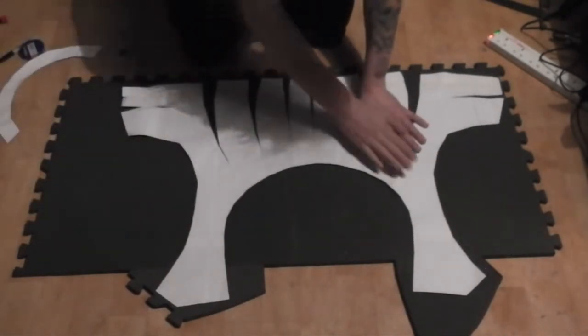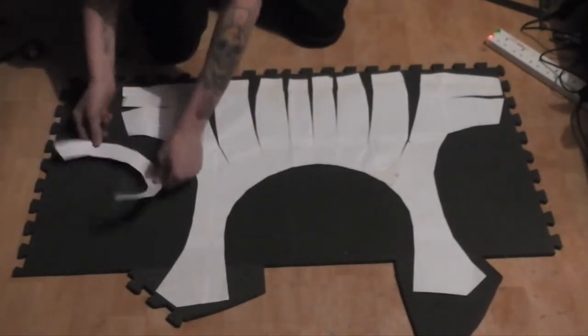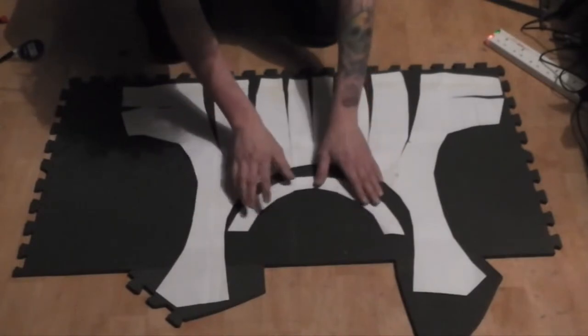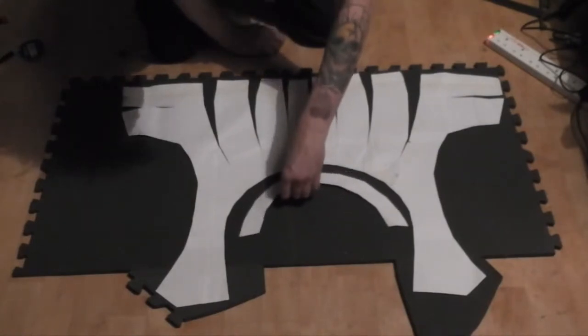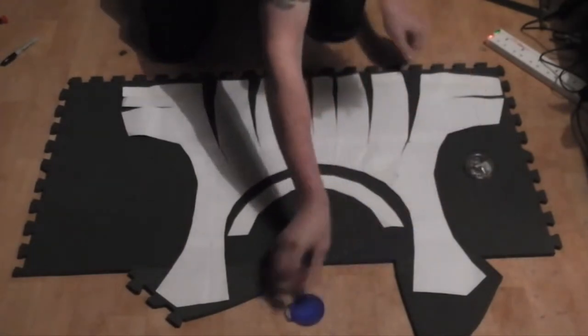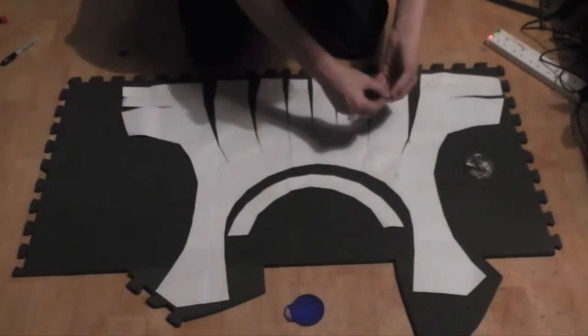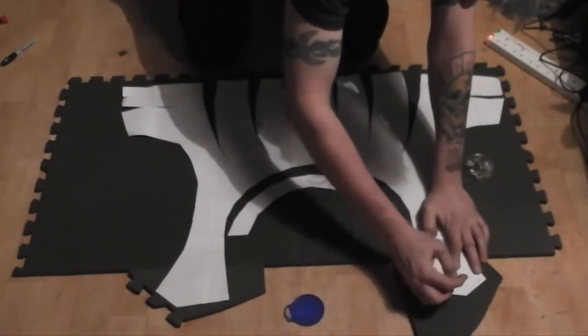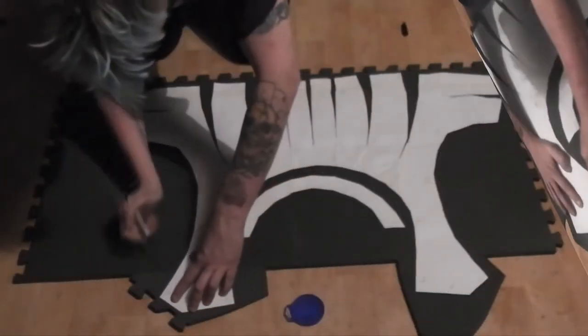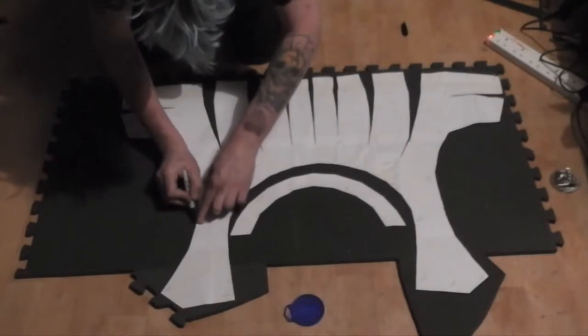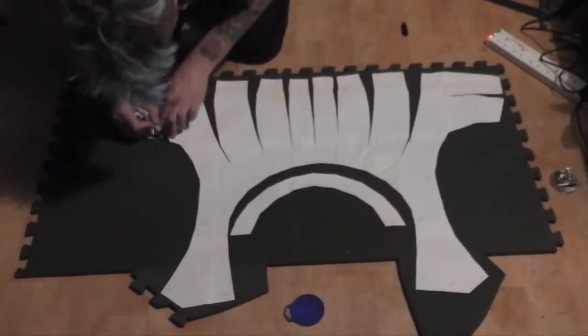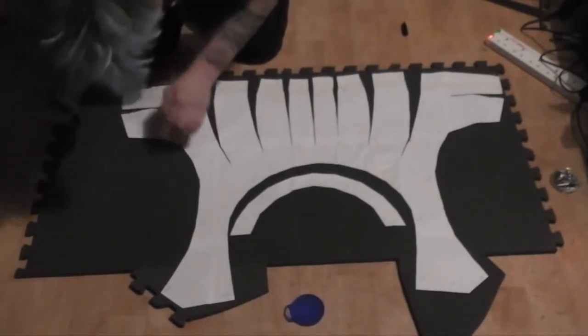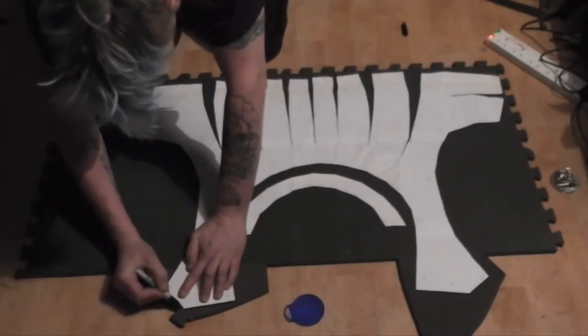I also had to add some extra sections to the top. Once I was happy with the placement of the cards, I could limit the place. Next, I traced around them carefully with a sharpie marker.